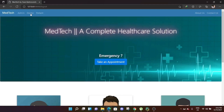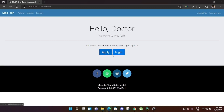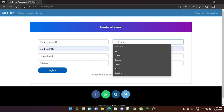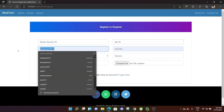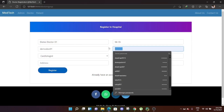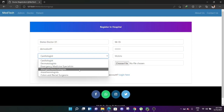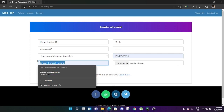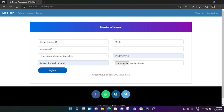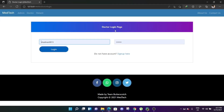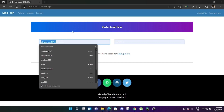Now let's log out from the admin panel and log into a doctor panel. First let's see how a doctor can apply. Let's create a demo doctor account — demo doc 01. This is Mr. Doctor. Setting the username as demo doc 01 with a randomly generated password. He is an emergency medicine specialist. Filling in his phone number, hospital name, and uploading a profile image, then clicking register. His account has been created but needs to be approved.